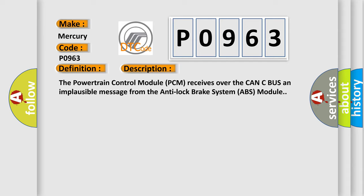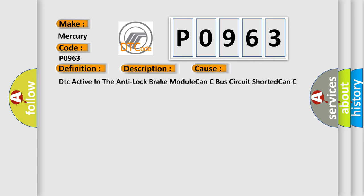This diagnostic error occurs most often in these cases: DTC active in the anti-lock brake module, CAN-C bus circuit shorted, CAN-C bus circuit open, anti-lock brake system ABS module, or powertrain control module PCM.